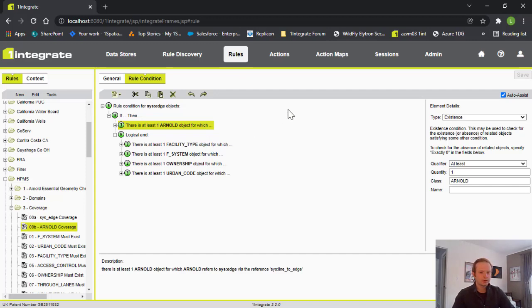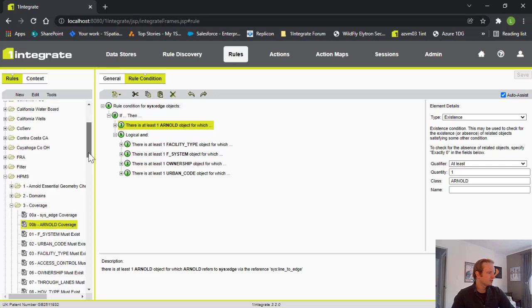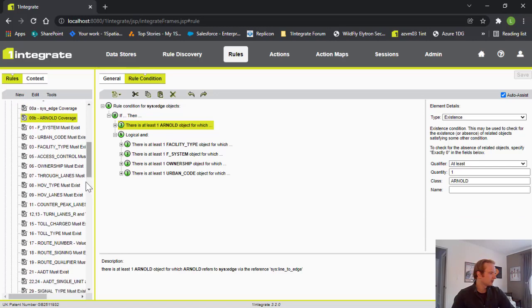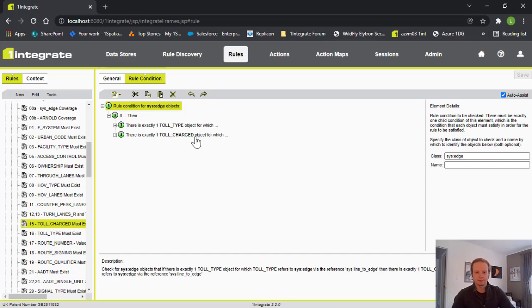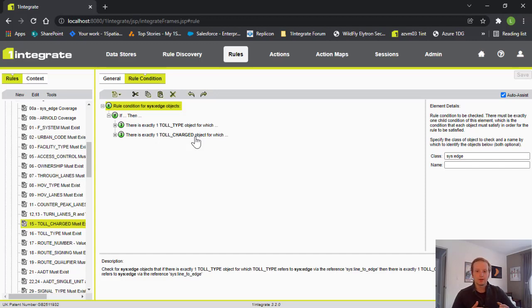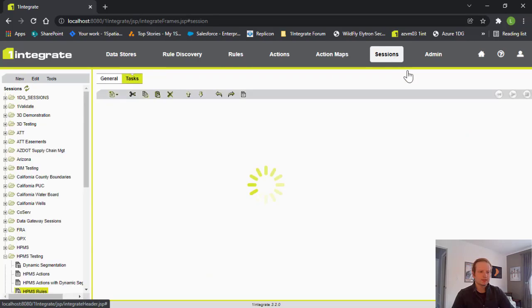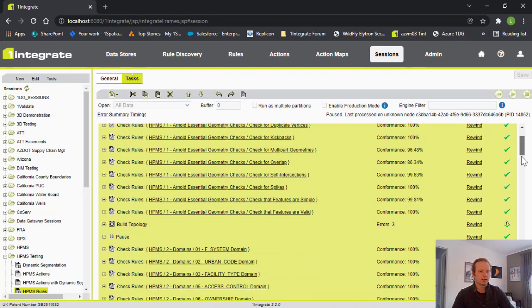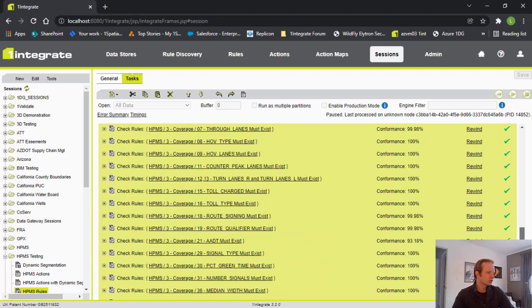After the full coverage checks we then get into context-based coverage validations. These data items are only required when certain other data items are not present on the edge. One example of these is toll charged. We can go ahead and take a look at this. So this makes sense, right? For lines that have a toll type on them there must be a toll charged item as well. So that's sort of those context-based ones and this can get more complex of course. We can have conditions only when there are several data and present we must have another, but we have about 70 of those in total.